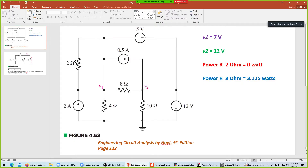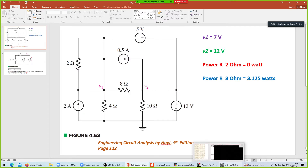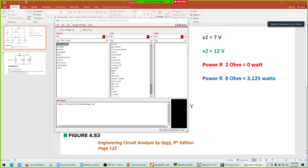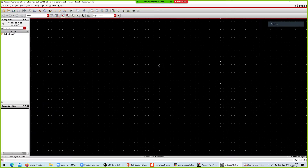Looking at the circuit: there are four resistors in total, one voltage source, and two independent current sources. When placing a component in Cadence, we use the term 'instantiate' — the process is called instantiating a component or device.